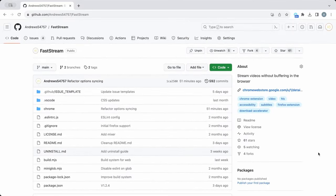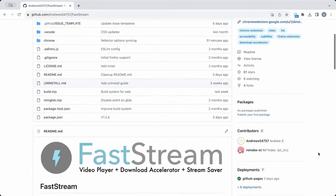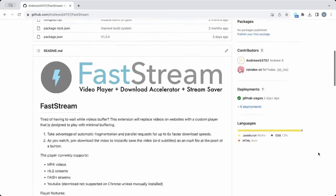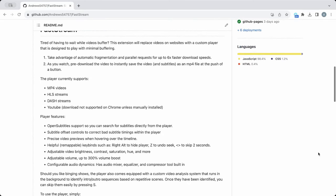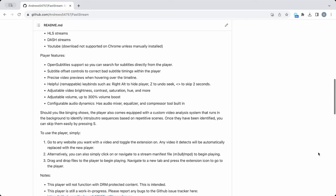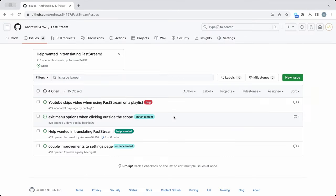These are certainly not all the features baked into FastStream, and there'll certainly be more in the future, but I haven't got the time to explain them all. Please note that FastStream is still under heavy development, so let me know if you find any bugs. I'll put the link in the description.